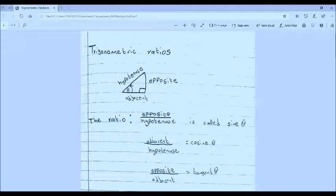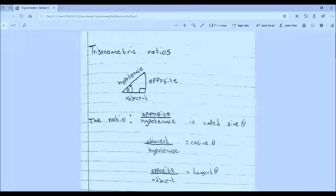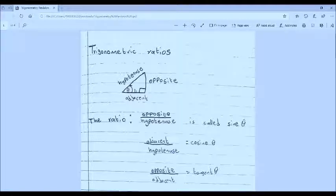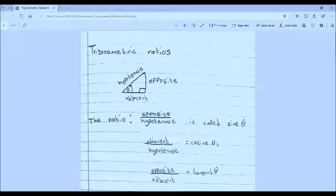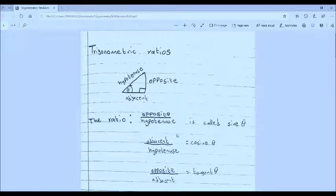Given that we have a right angle triangle here, we have an angle theta, and then the longest side of the right angle triangle is called the hypotenuse. The side that is opposite to the angle theta is called the opposite, and the side that is directly in contact with that angle is called the adjacent. The ratio of opposite over hypotenuse is called sine, adjacent over hypotenuse is called cosine of theta, and opposite over adjacent is called the tangent of theta. These three ratios are what we call trigonometric ratios.